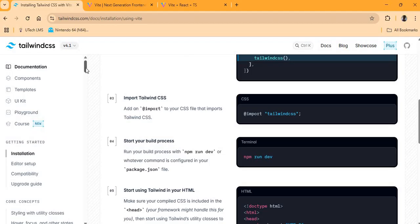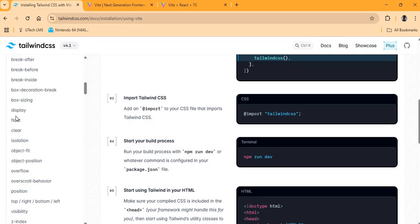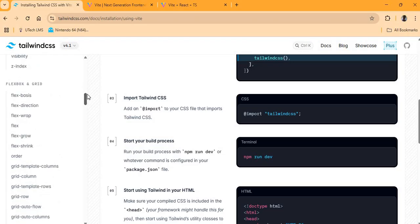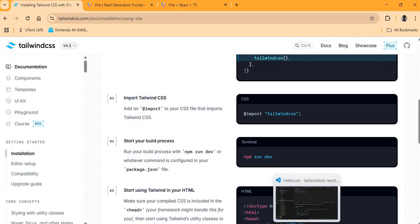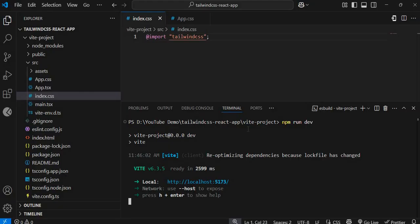Tailwind allows you to do a lot in terms of styling — whether setting up columns, box sizing, colors, and so forth. Let me add a quick Tailwind CSS class to the React project to verify the setup, and then in a follow-up video I'll create a simple landing page styled with Tailwind.